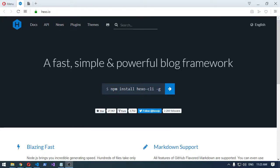Hey guys, welcome back. I had to redo this video because of how poor the quality was before, but hopefully it's a little bit more structured this time. I'm just running through the static site generator Hexo, which I believe to be a possible WordPress killer, especially in the blogging space. However, I will point out that it does require a little bit more of a technical background.